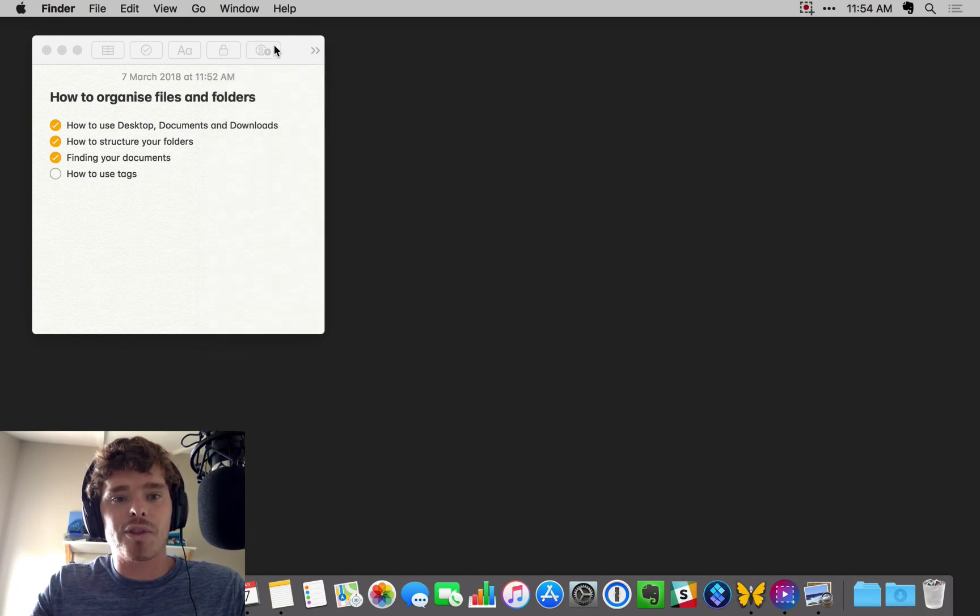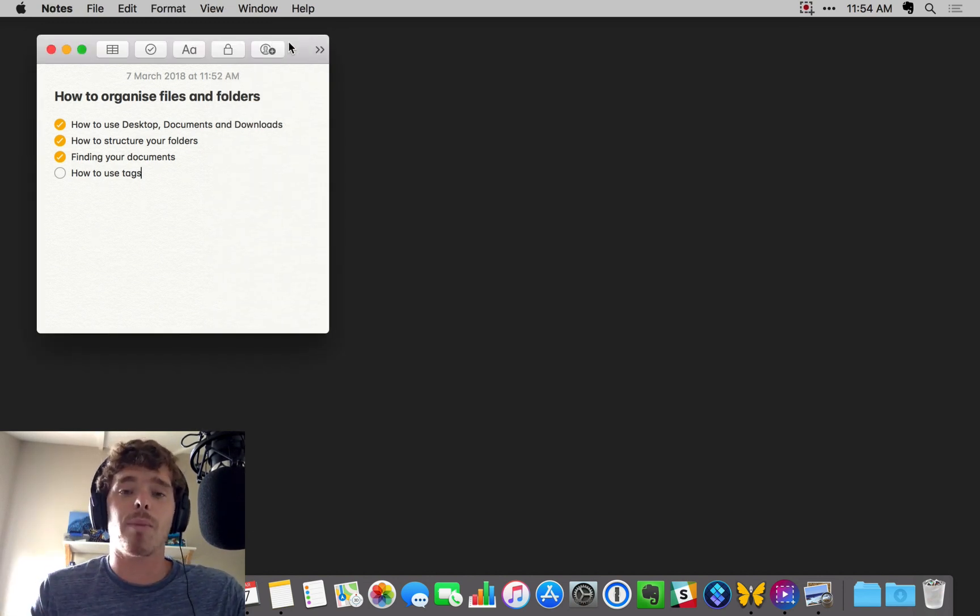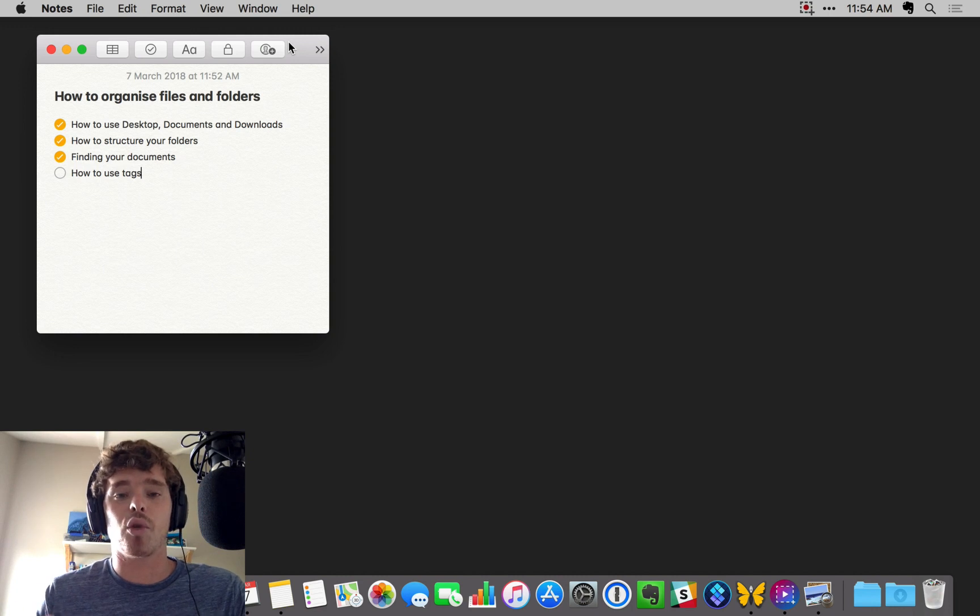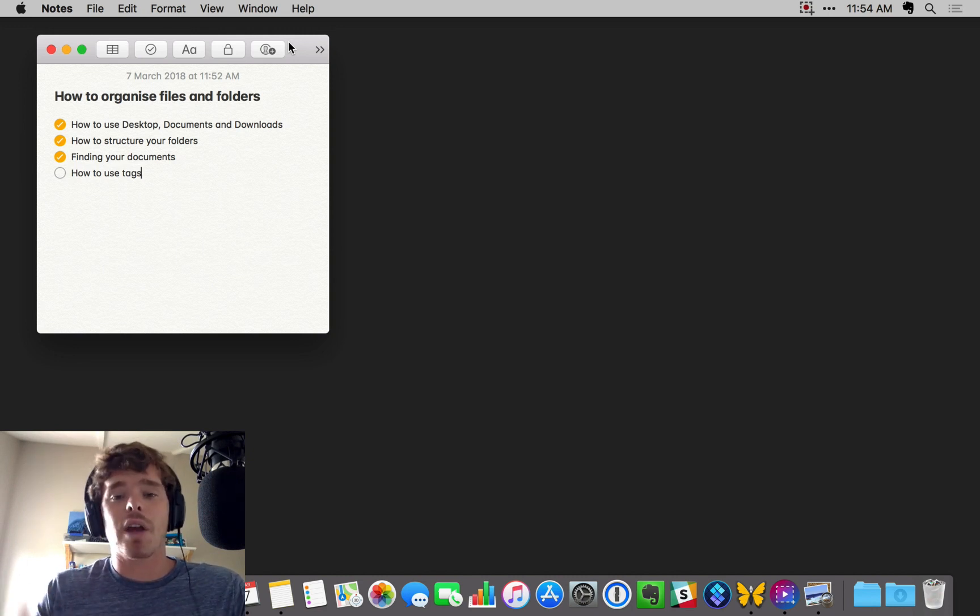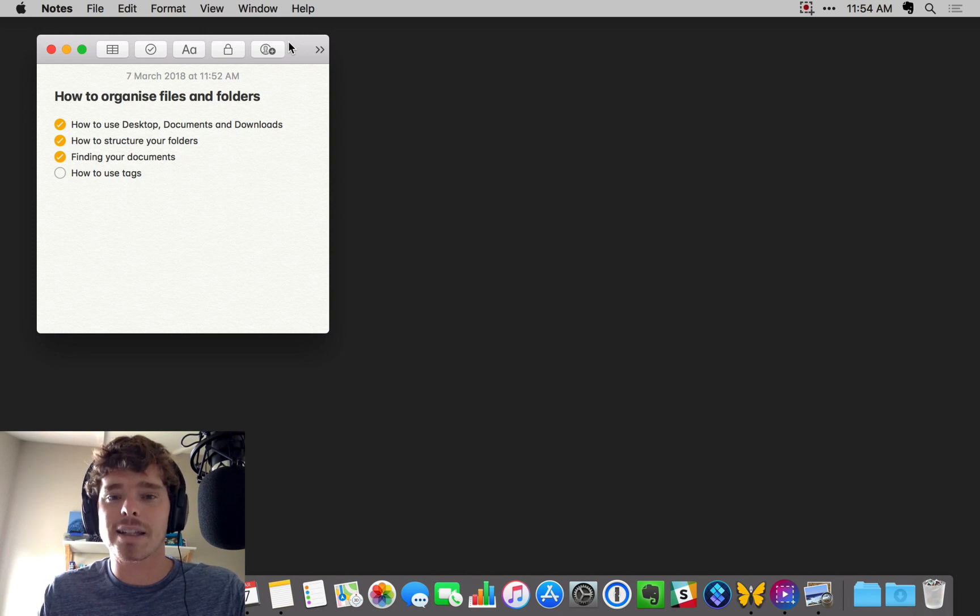So there you have it. I hope that was useful. I hope that's prompted some ideas on how you can better organize and store your files and folders. If you have any feedback or questions, please let me know in the comments below this video or blog post. Thanks again for watching.